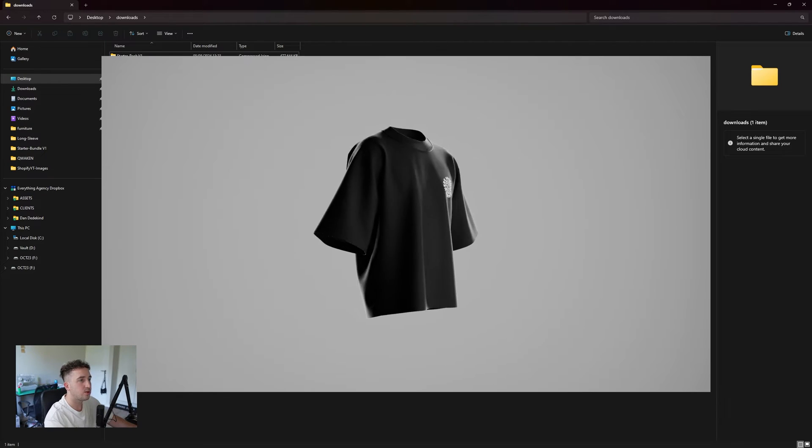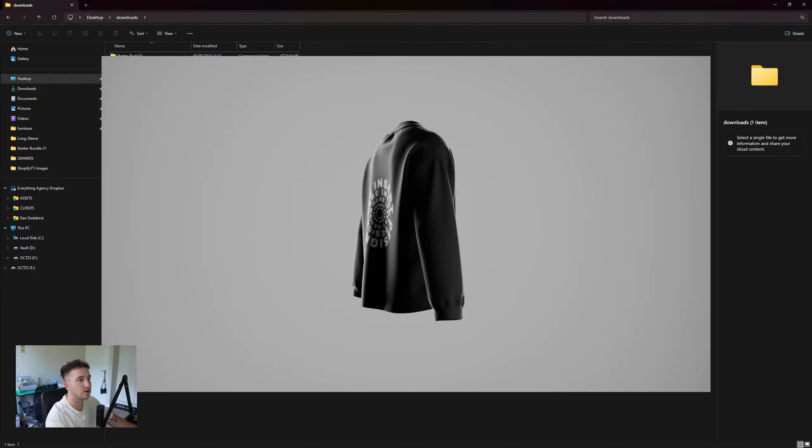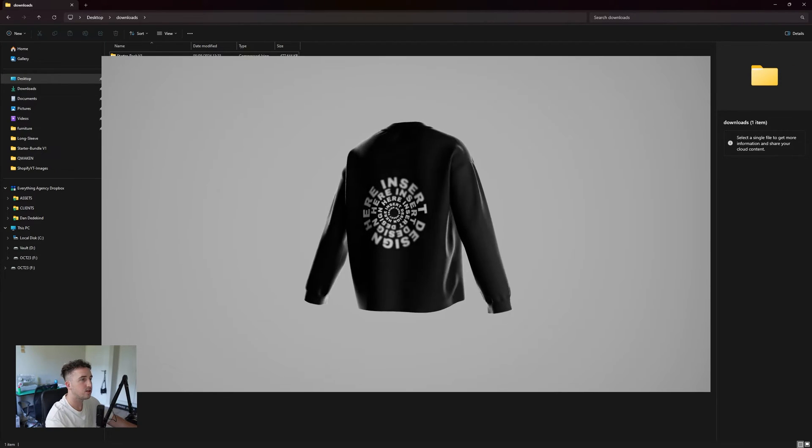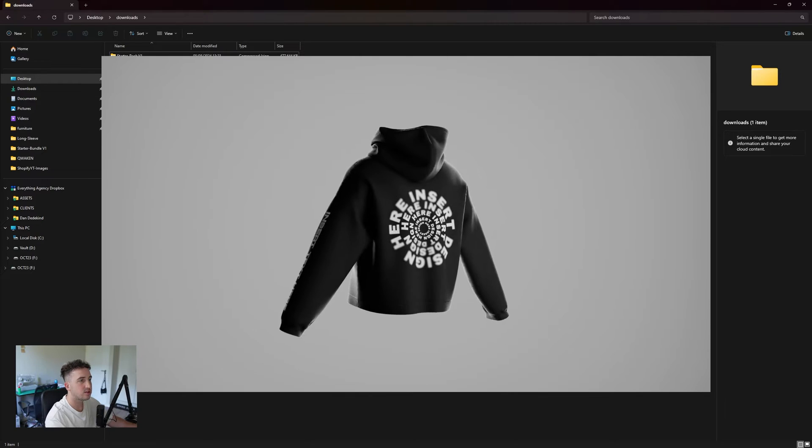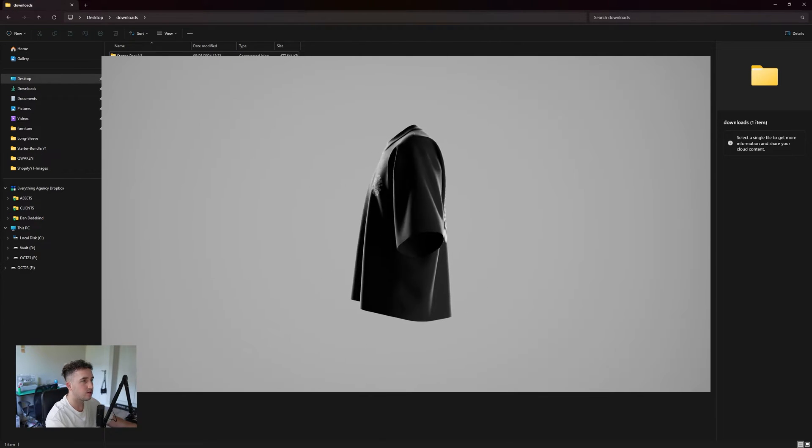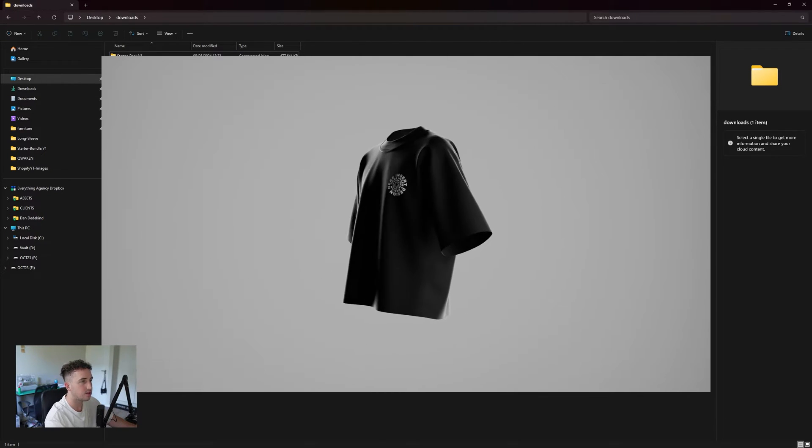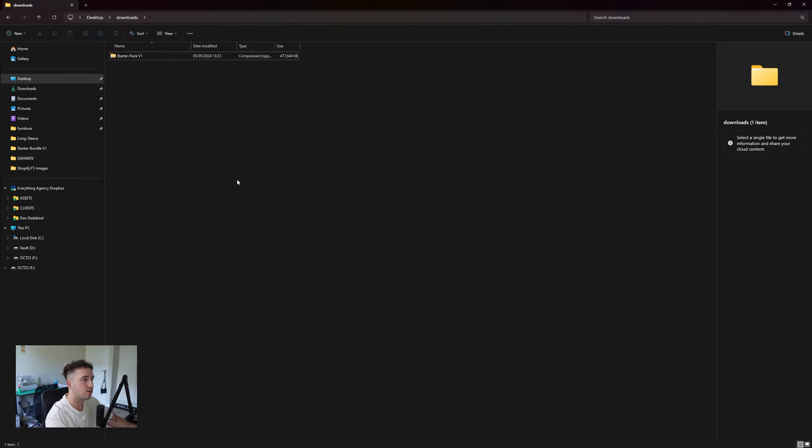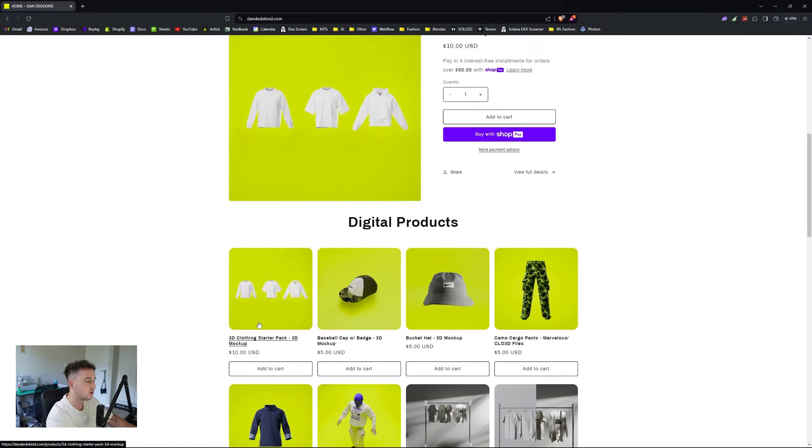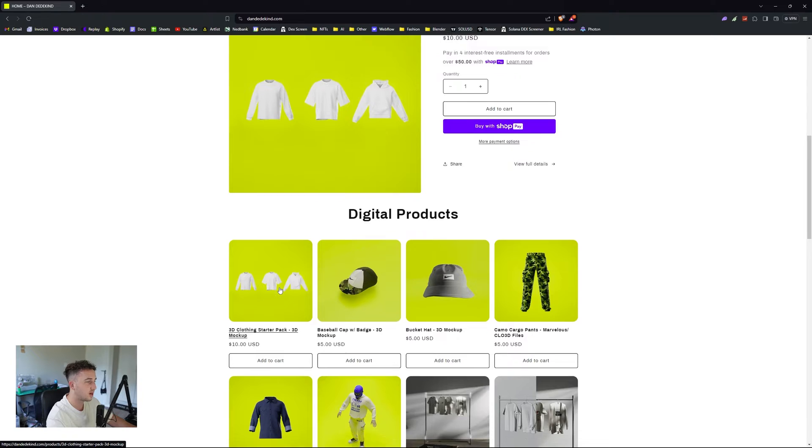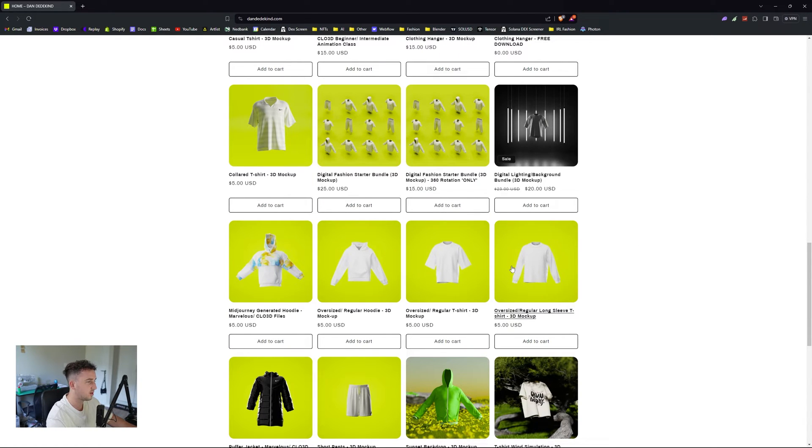Today I'm showing you a starter pack I put together that includes a hoodie, t-shirt, and a long sleeve. This is for those getting into 3D and maybe want to use some product renders for their designs or maybe just want the Chloe or Marvelous files. It's currently going for $10 on my store. If you don't want to buy the entire bundle, you can also get the hoodie, the t-shirt, and the long sleeves all separately.